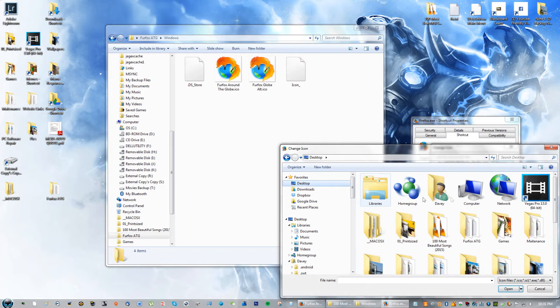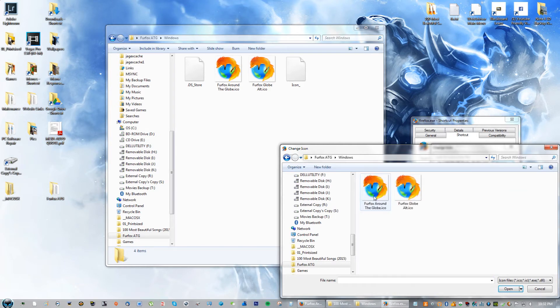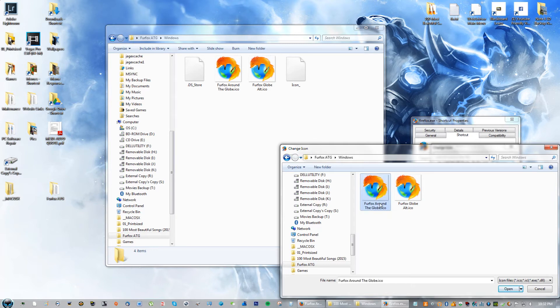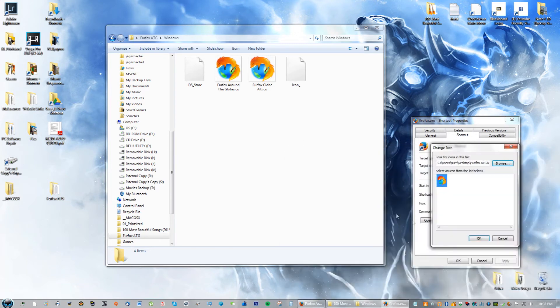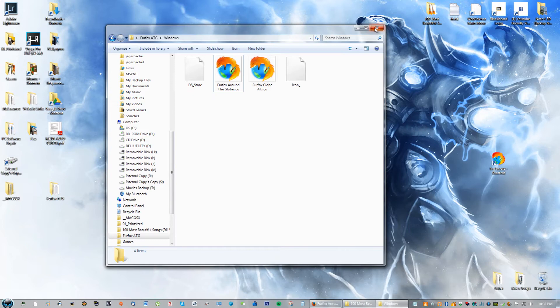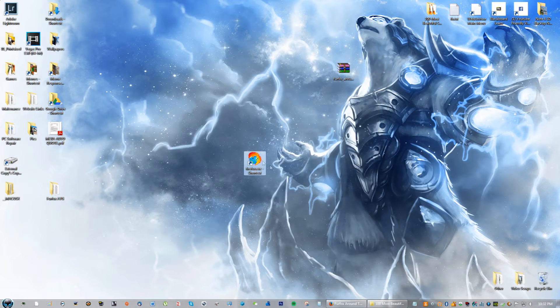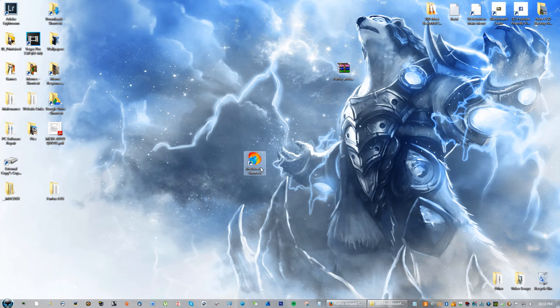Then go to desktop, if I go to the folder where it says Firefox ATG, then go down where it says Windows and go ahead and click Firefox Around the Globe and click OK and click OK. You will see that it kind of looks pixelated on some computers.